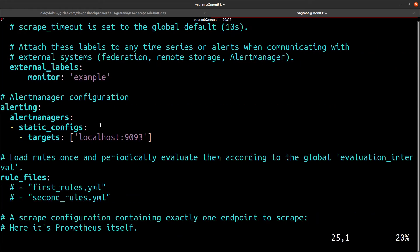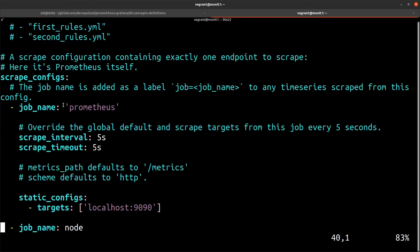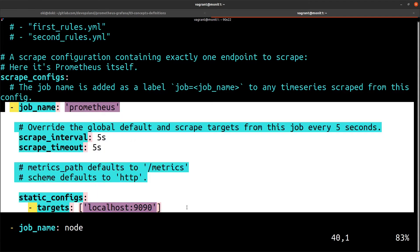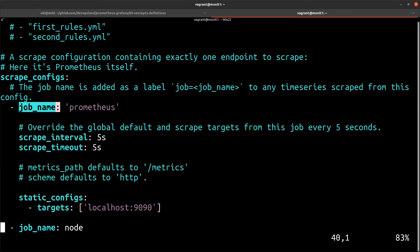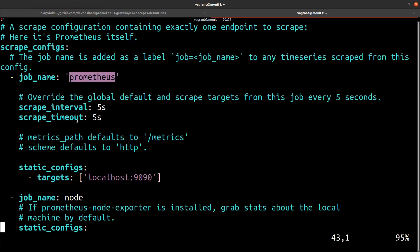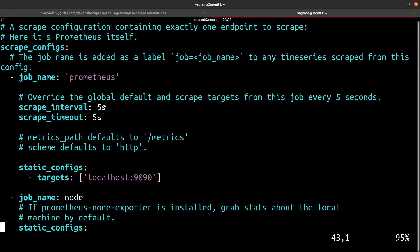But you can redefine it in the scrape_config here. In the scrape_config, we can store many blocks named job with a job_name, for example. This is a Prometheus job name. And we could change the scrape_interval here. This is an interval of five seconds.